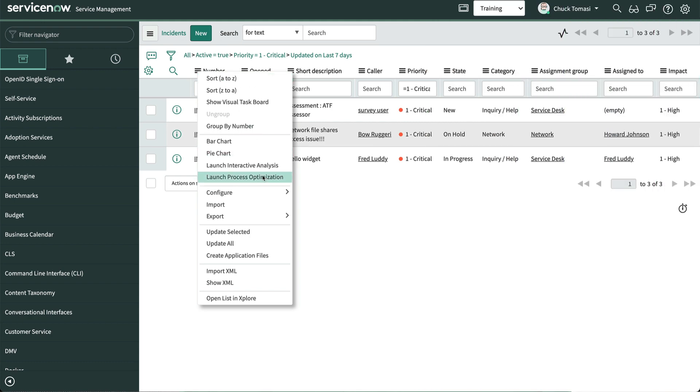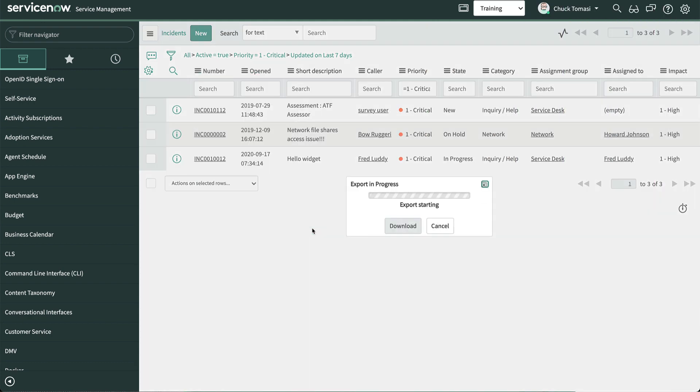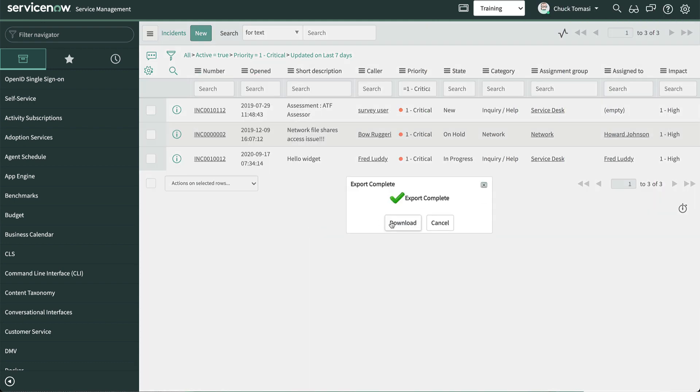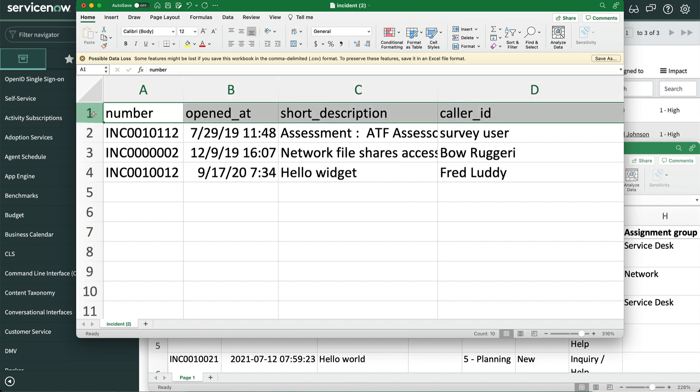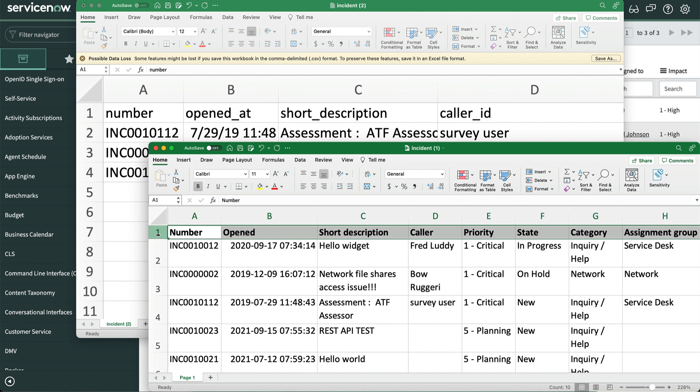Let's try exporting the same list to a CSV. And when we open the file, we notice that the headers on the CSV are the field names, whereas the Excel export uses the field labels. Something to be aware of if you plan to import this information somewhere else.